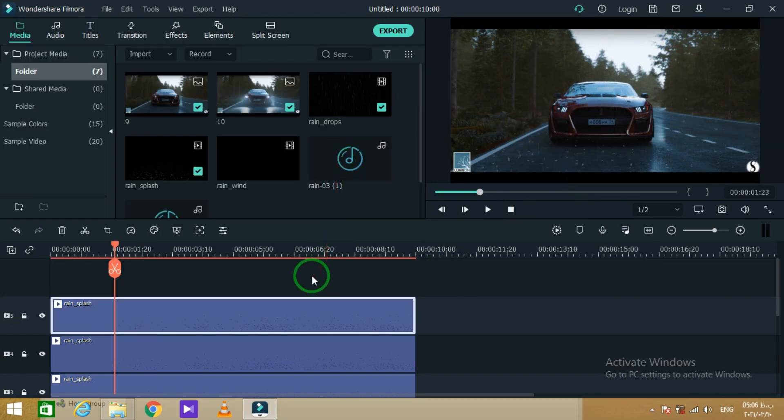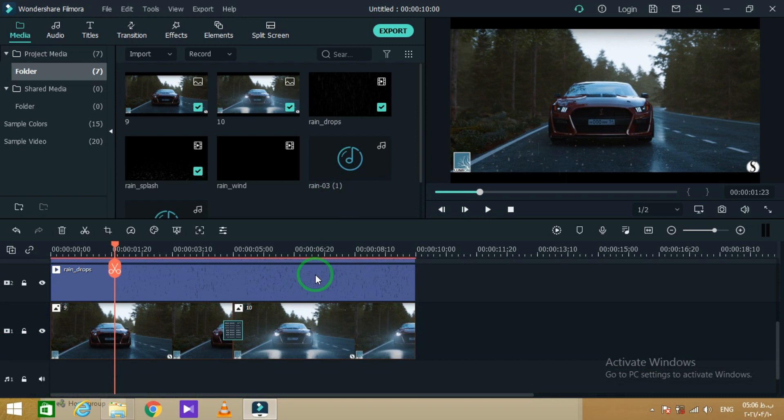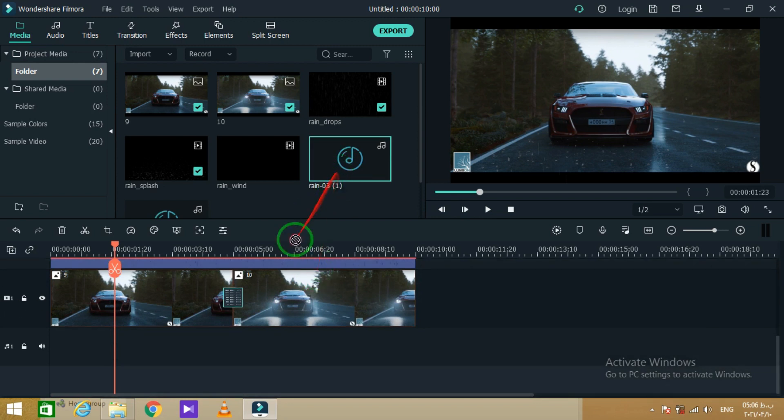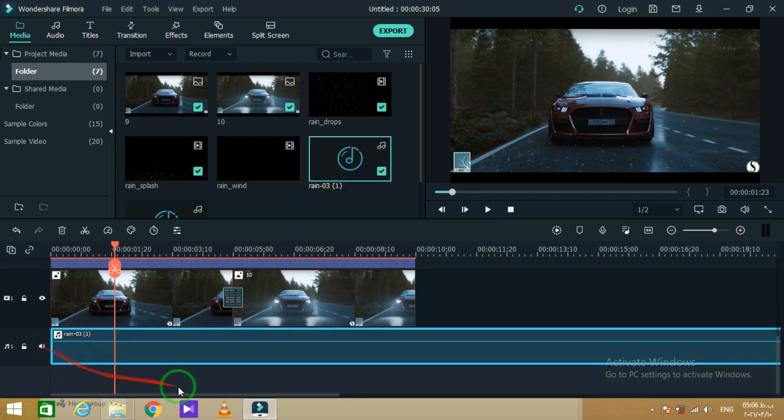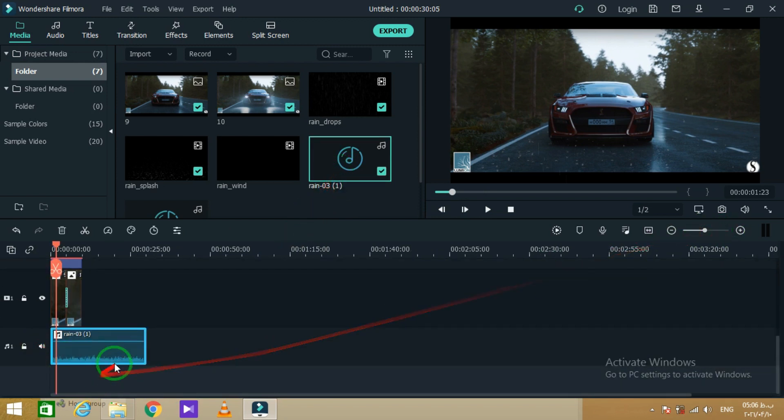Now add the rain sound effect and car engine start sound effect into the timeline and fix them all.